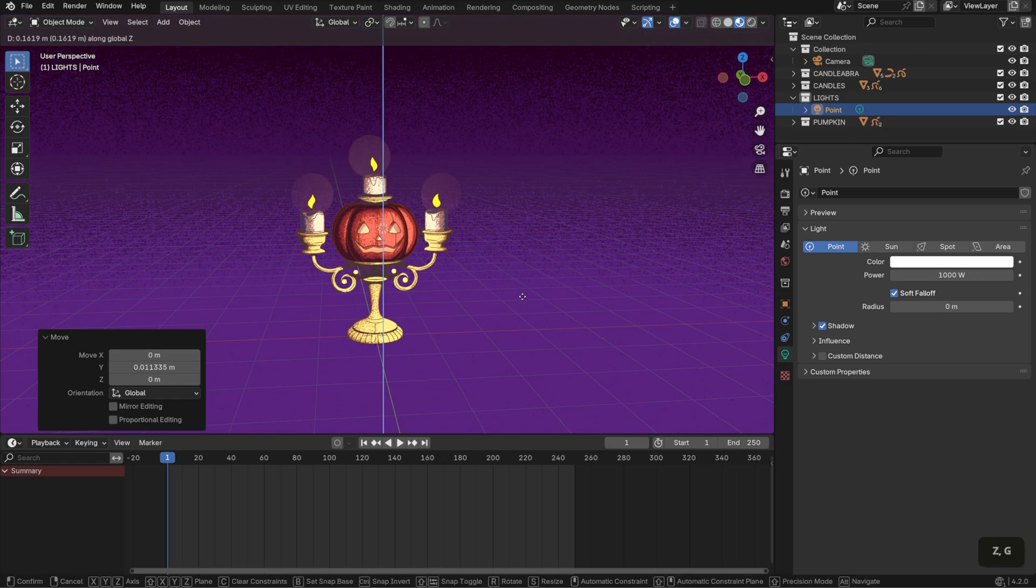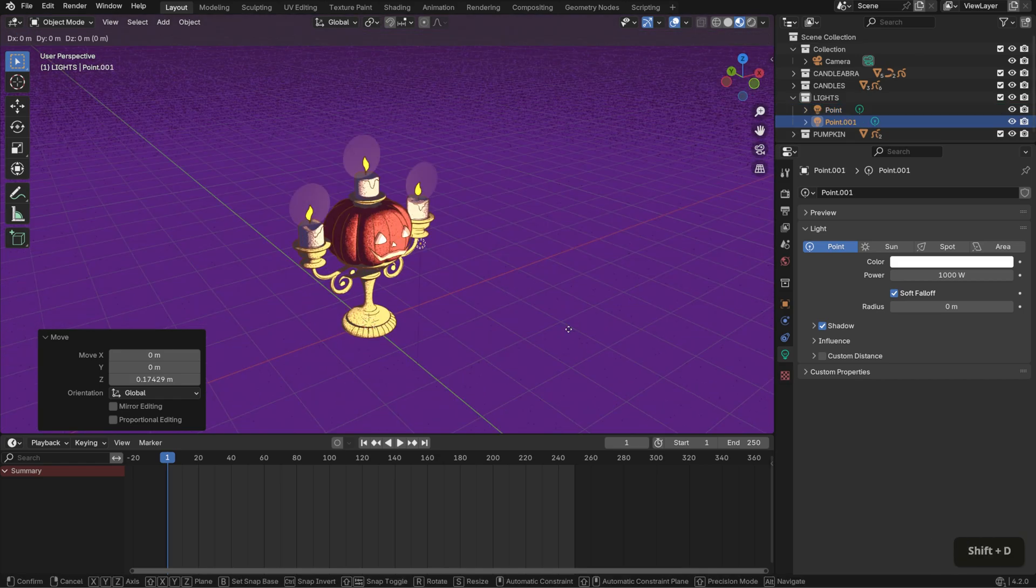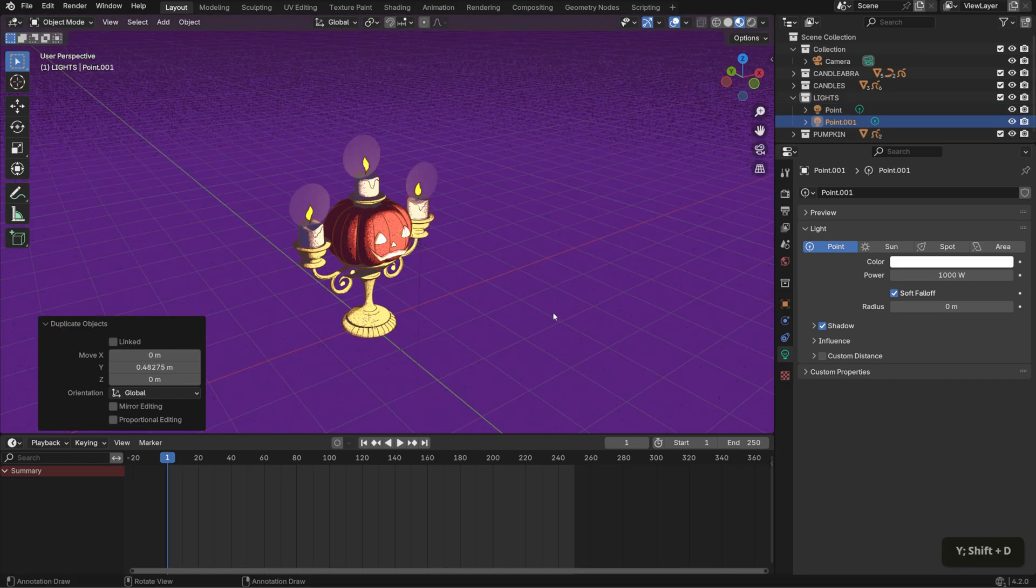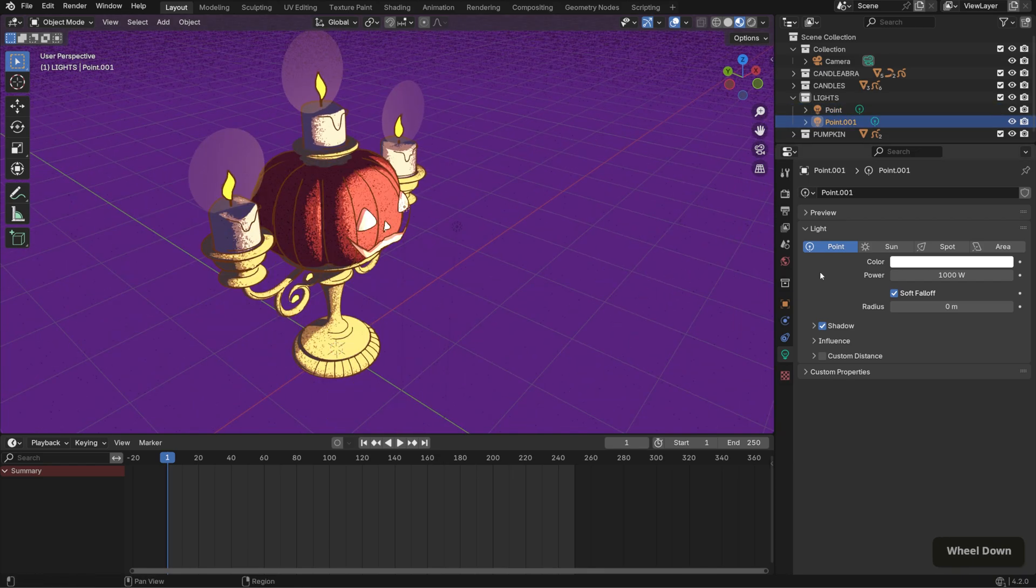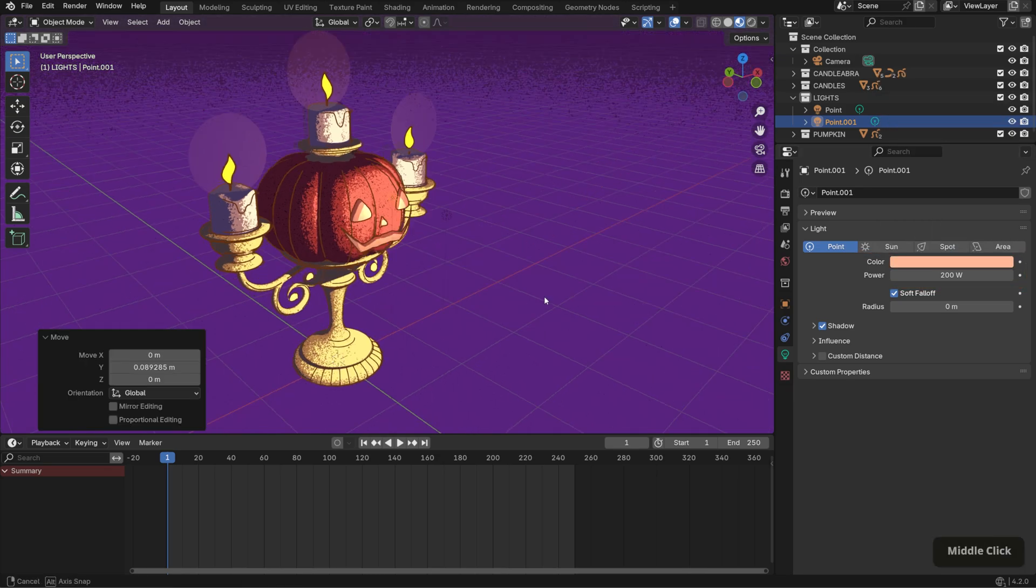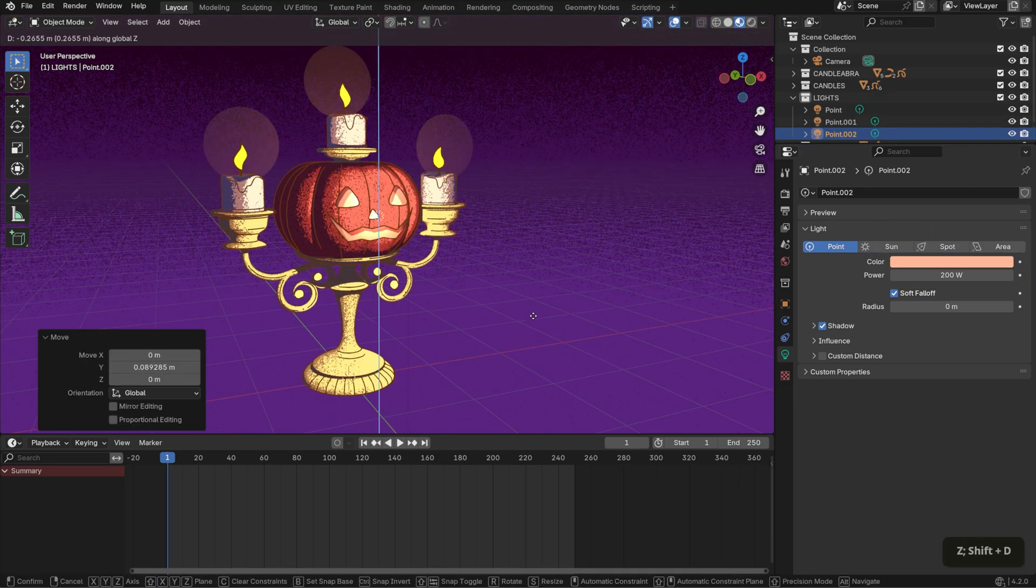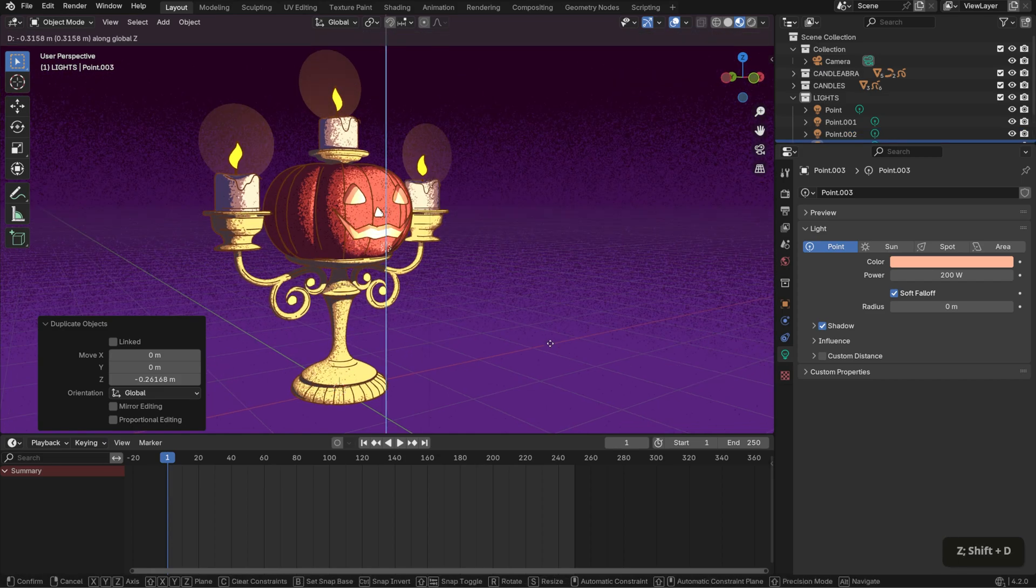Next, I'll start by lighting the face. I'll duplicate this light source and move it closer to the pumpkin. I'll lower the wattage to 200 and set it to a warm hue to reflect flames inside. I'll duplicate it two more times for the nose and mouth.